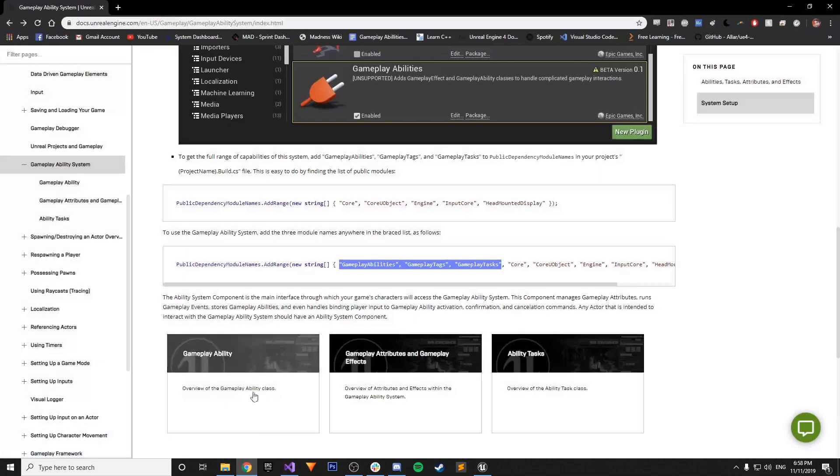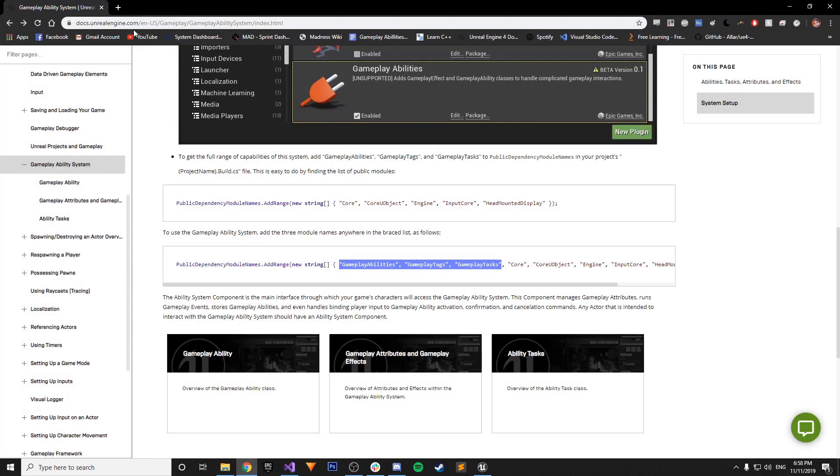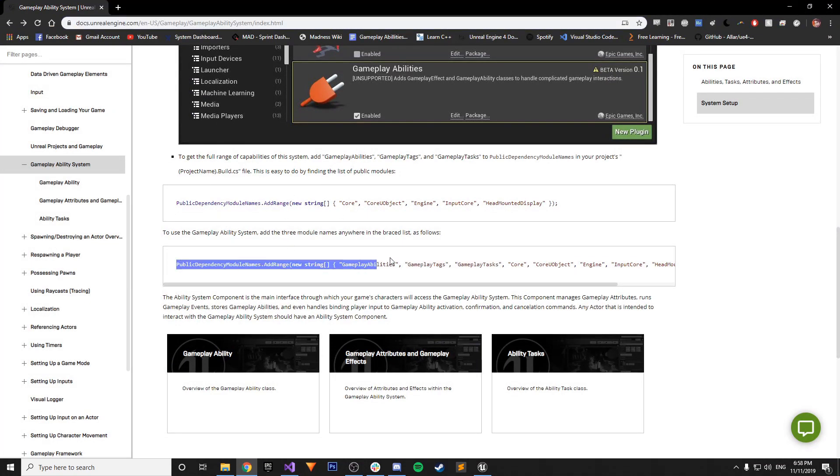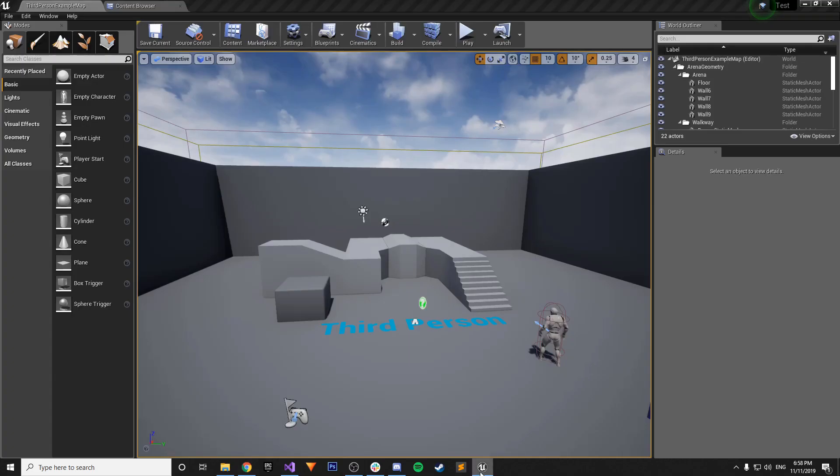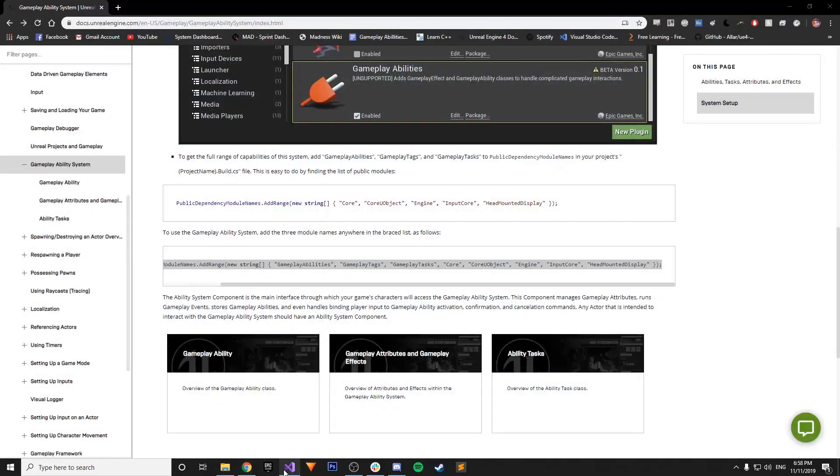And that information can be found. At this URL. It will be in the description. Just basically. Copy this line. Into your build.cs. And then. Do a full rebuild.